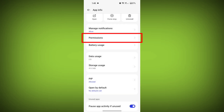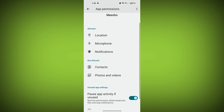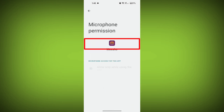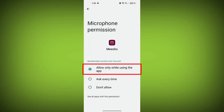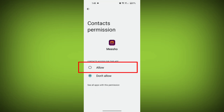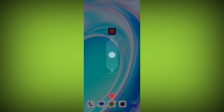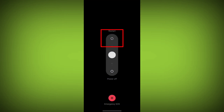Allow all the permissions and check if the problem is solved or not. Third step: restart your device. Reboot your phone or device to refresh its settings. To do this, long press on the device's power button and swipe to restart it.